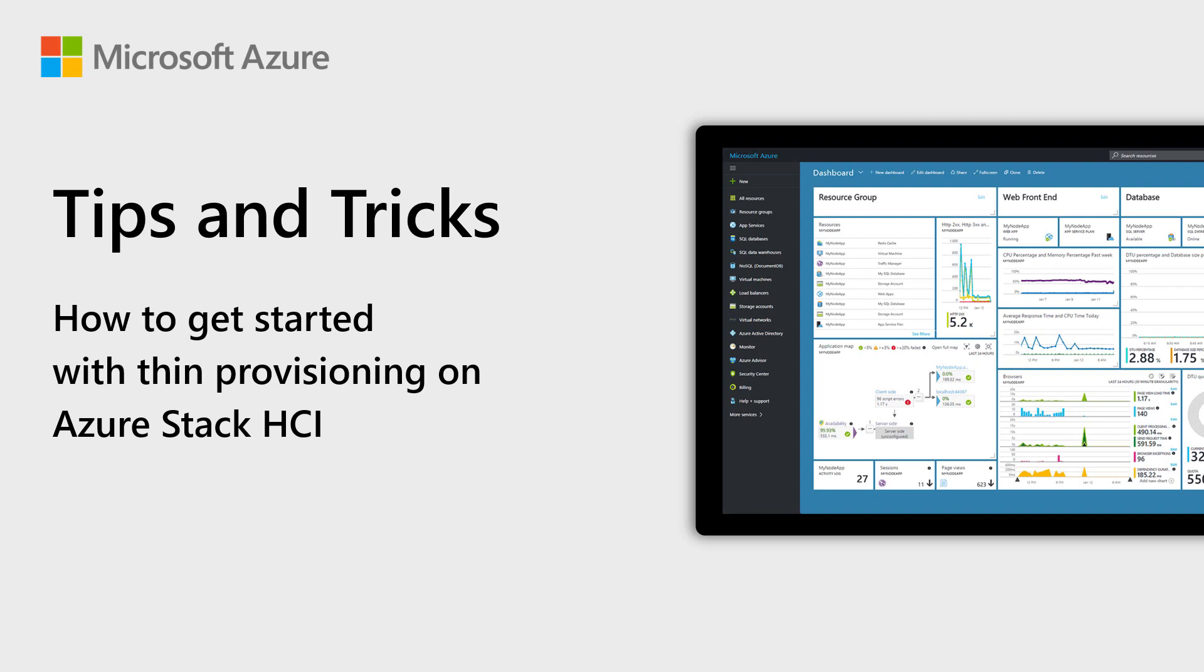Welcome to Azure Tips and Tricks. In this episode, we will create a new volume for Azure Stack HCI with Thin Provisioning.